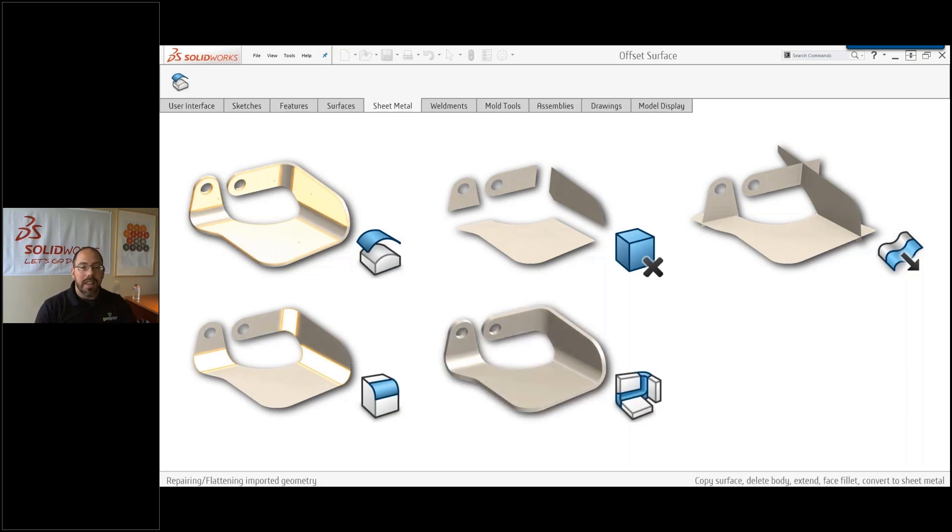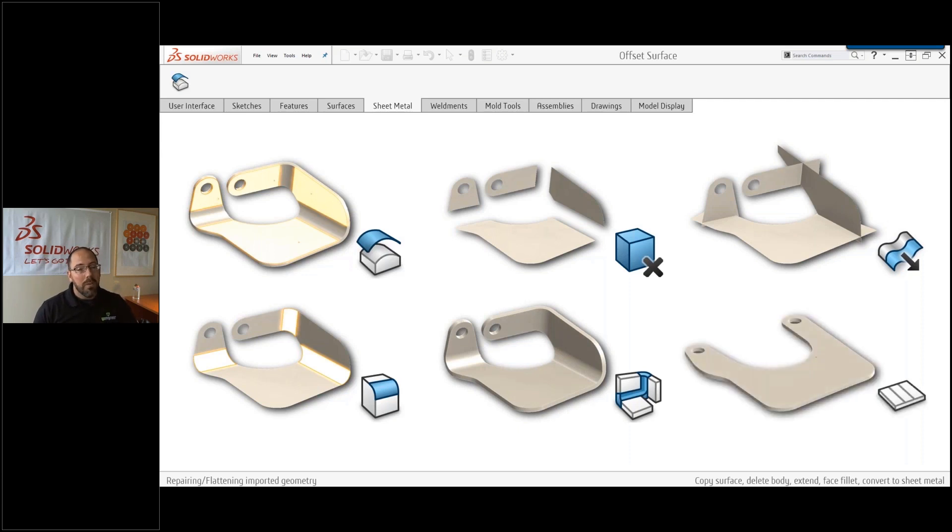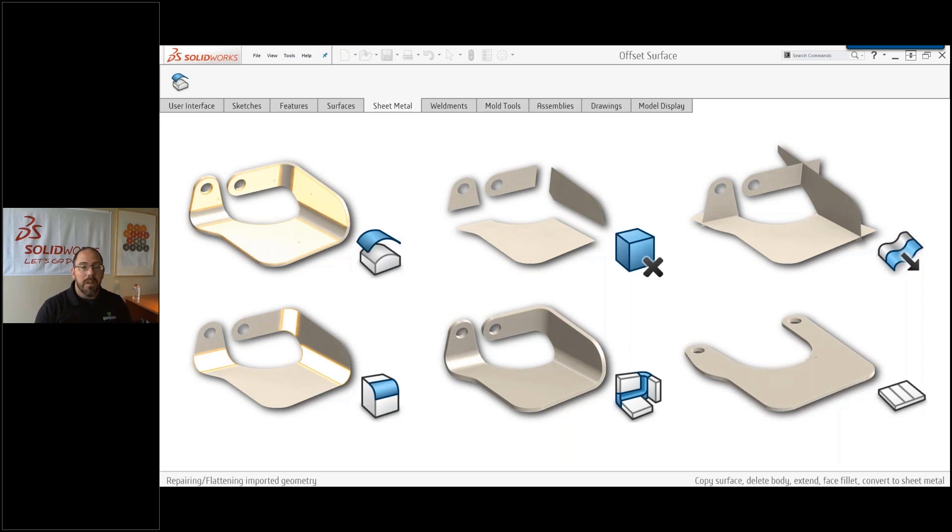That will add the thickness in that we're looking for. Now that it's been converted to sheet metal, we have access to our flat pattern. And that will allow us to take this non-uniform surface sheet metal part and turn it into a flat pattern that we can use to create our final products.